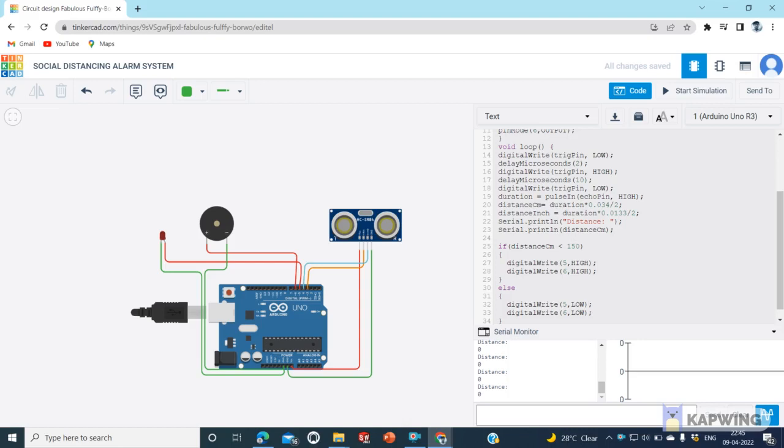In this video, we will make a social distancing alarm using Arduino. You can also call it a social distancing alarm.